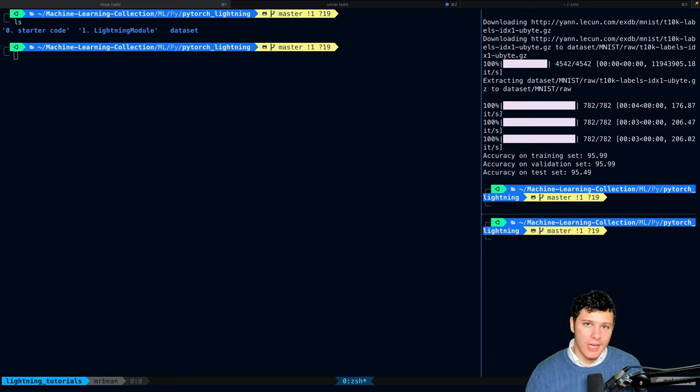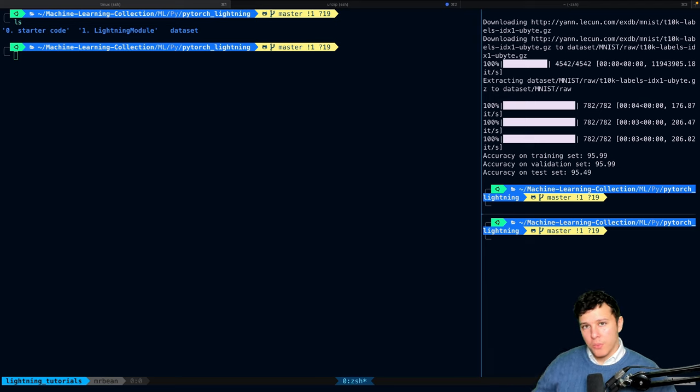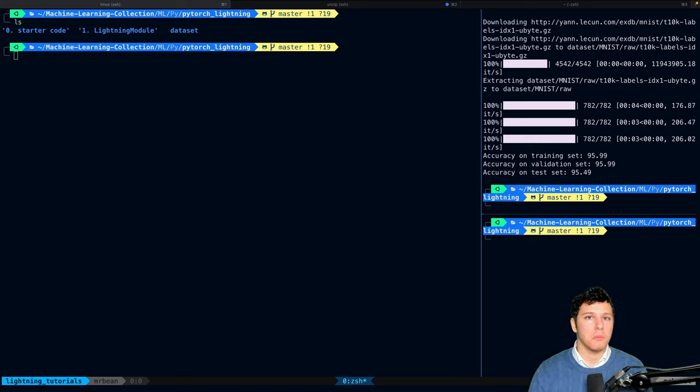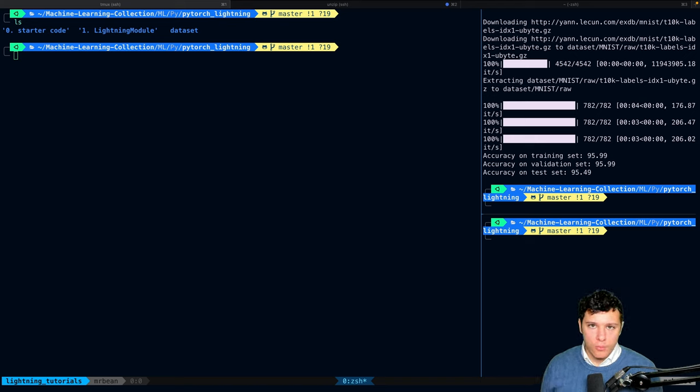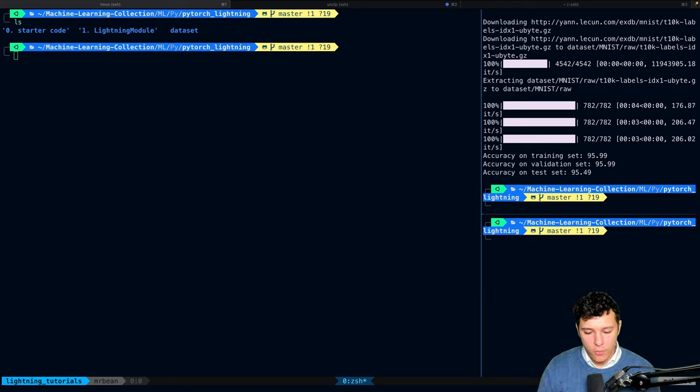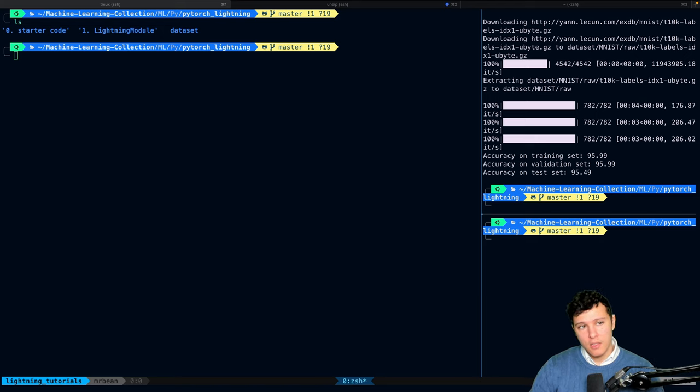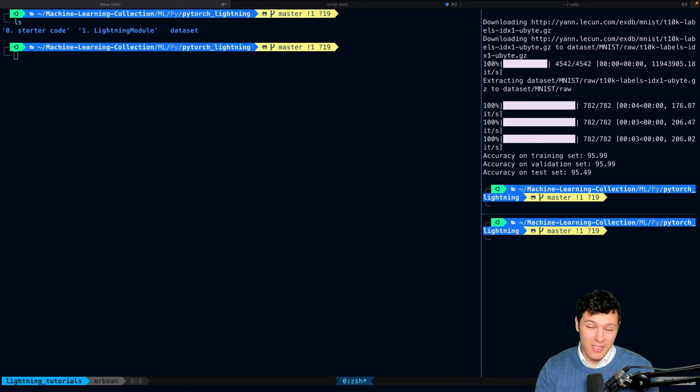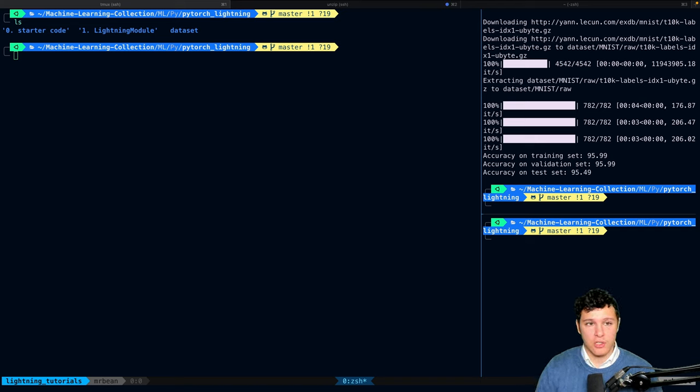Welcome back to another PyTorch Lightning tutorial. In this one, we will build from the previous tutorial where we implemented the Lightning module. Now we will try to put it together in a nicer way with the trainer of Lightning so that we will see how the training step and the validation step and the test step that we did, how that actually integrates.